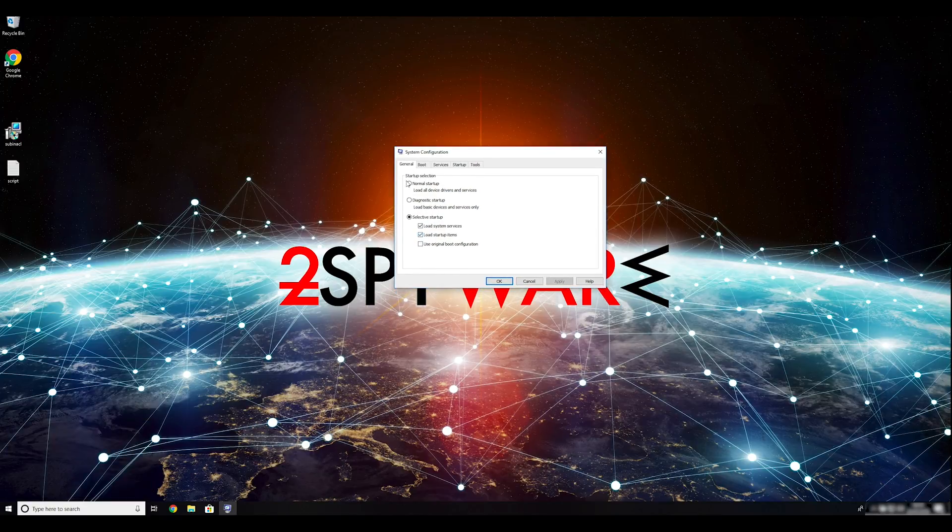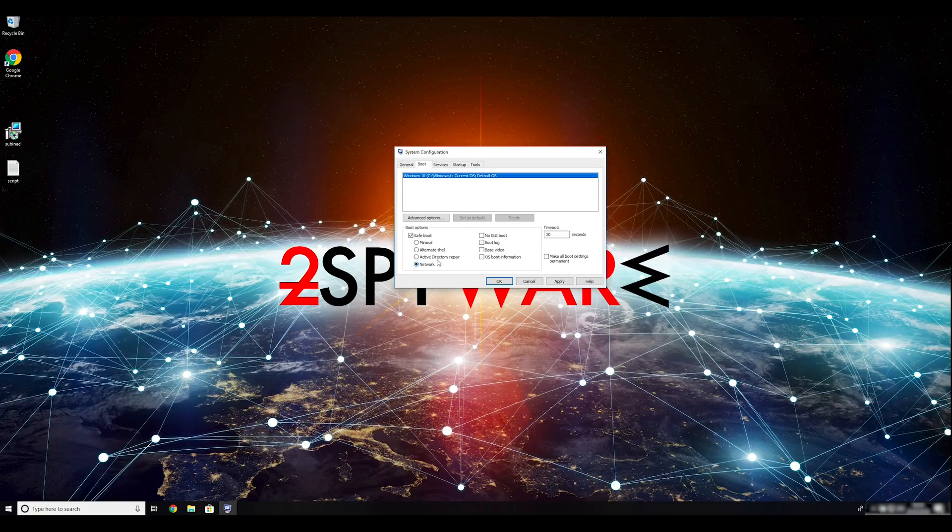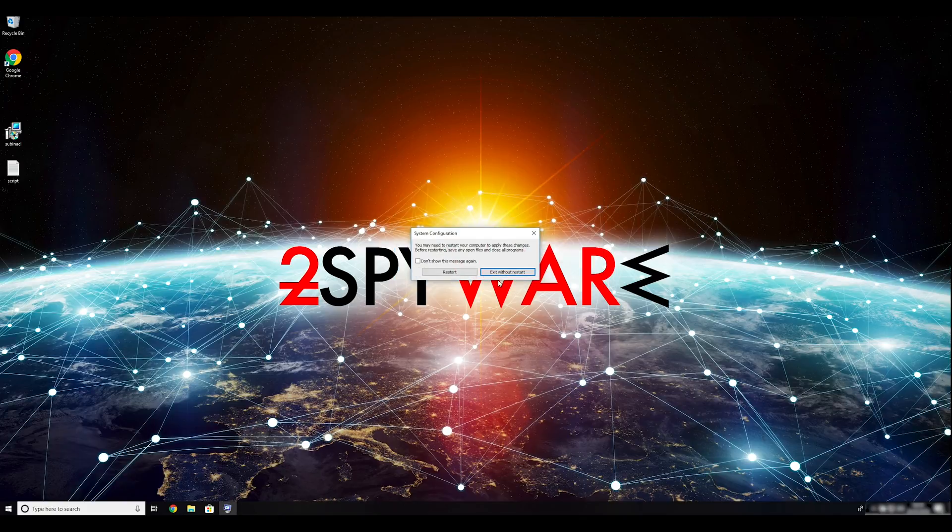Go to the Boot tab and click on the Safe Boot checkbox. Select Network in the radio button group below. Click Apply and then OK. Then click on Restart to restart your PC.